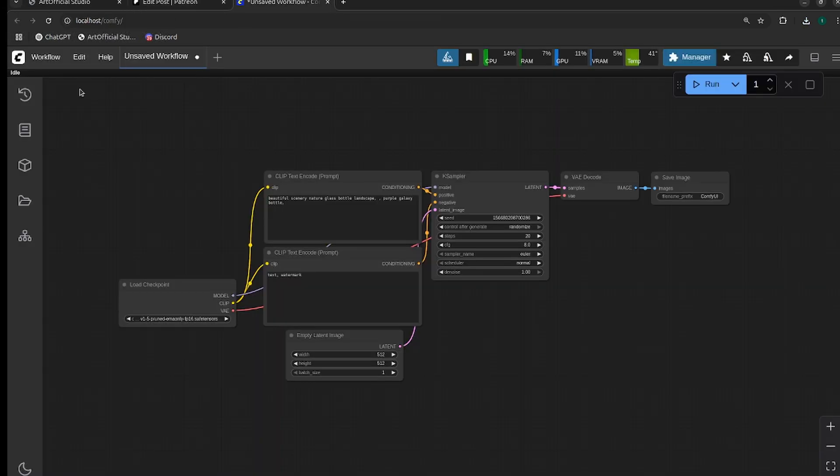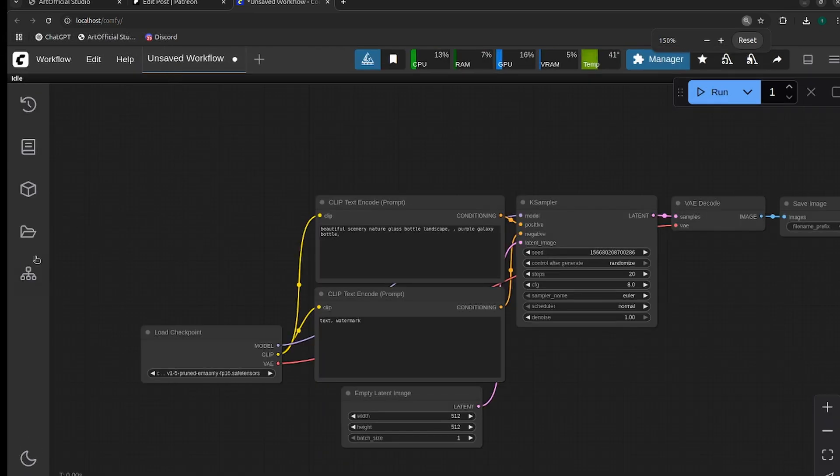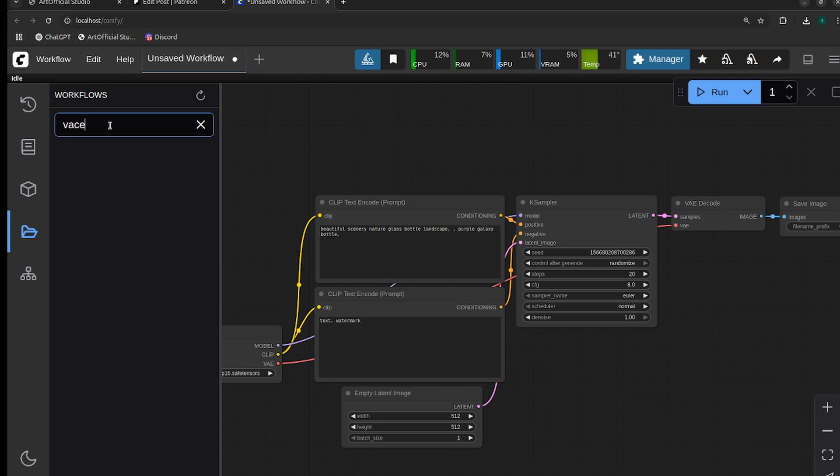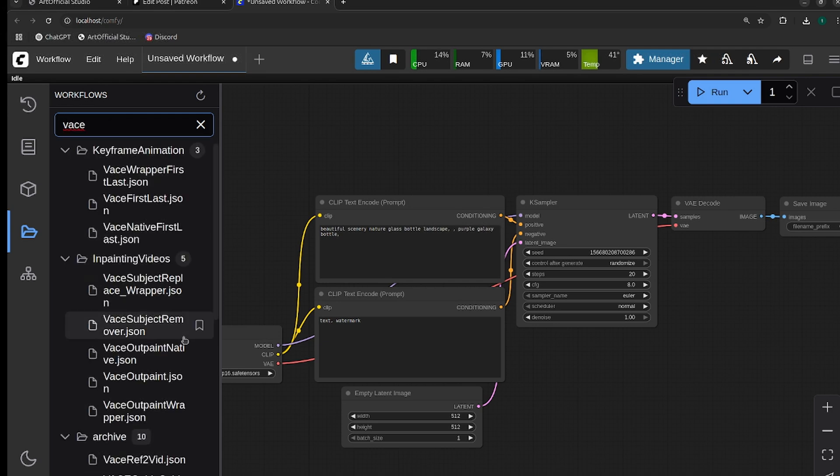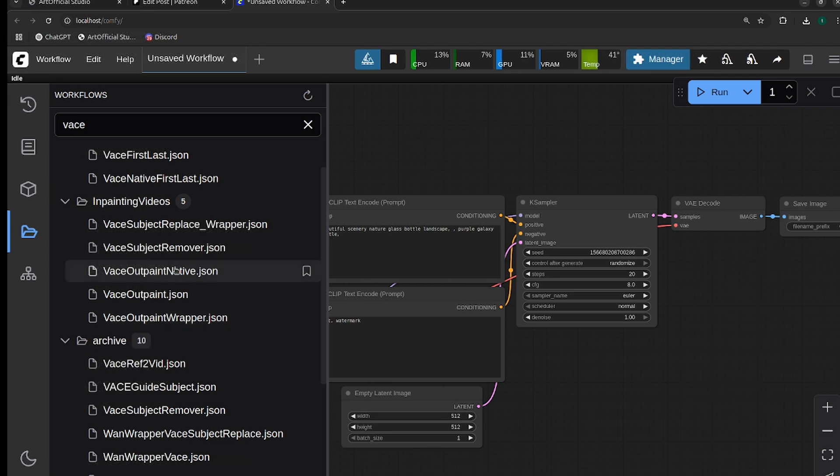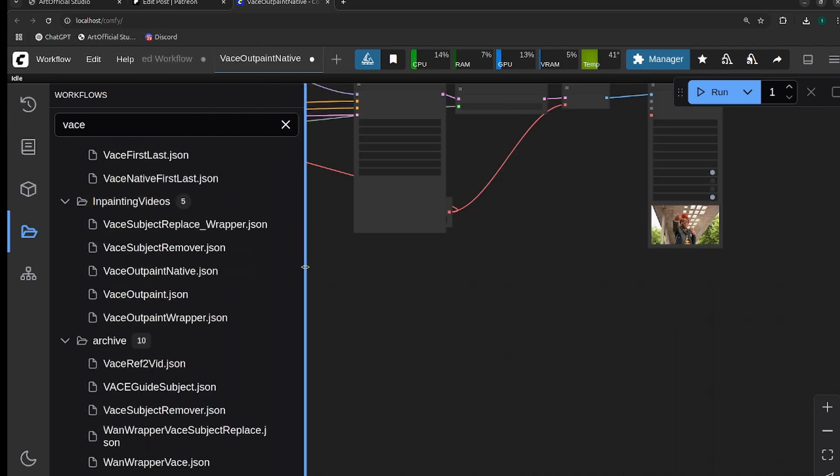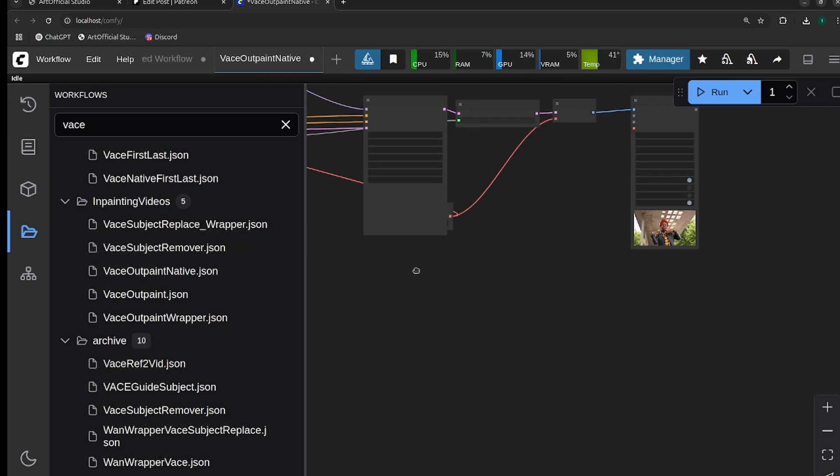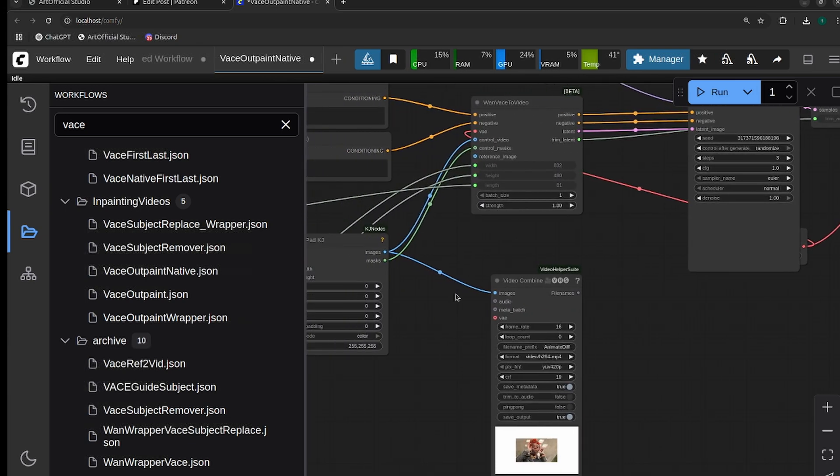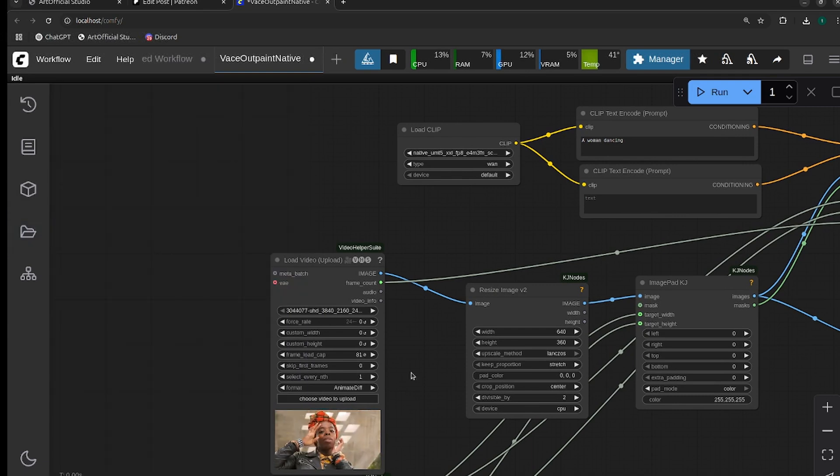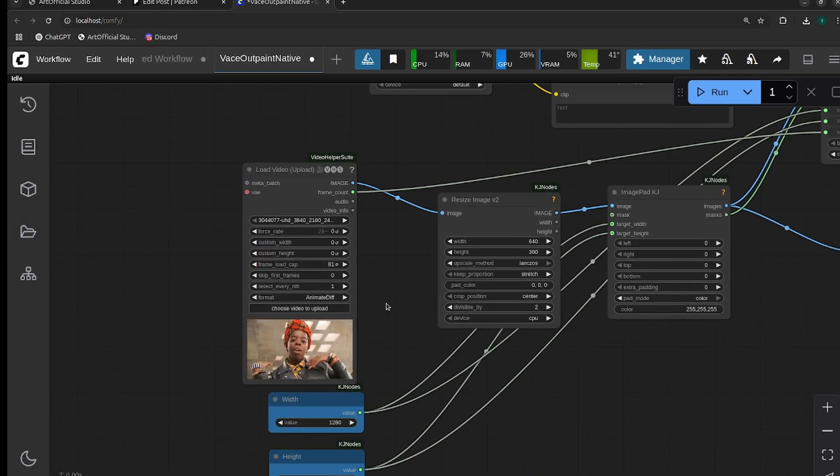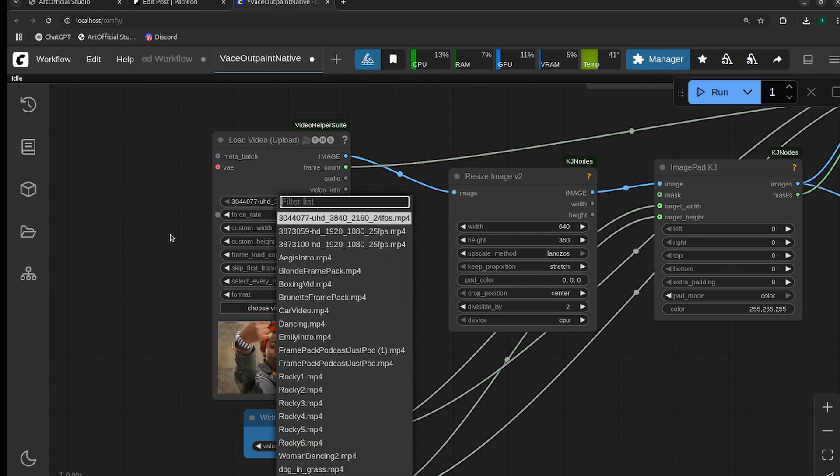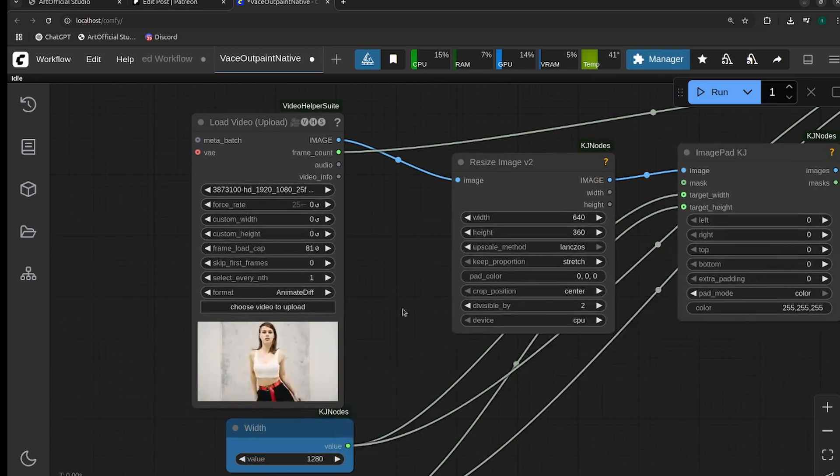We'll head over to the workflow. If you are using Artificial Studio, the workflows are already there for you. You can just search up Vase and there is a Vase Outpaint Native and Vase Outpaint Wrapper. We'll start out with native. To me, the wrapper actually gives slightly better quality than native, but I encourage you to try out both and see which one works best for you. This is the example video that I've put on social media already, but let's do a different one.